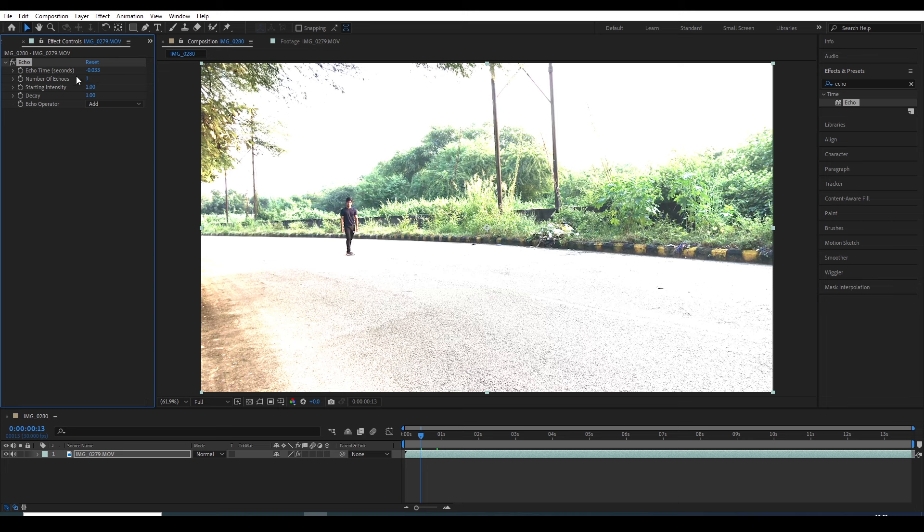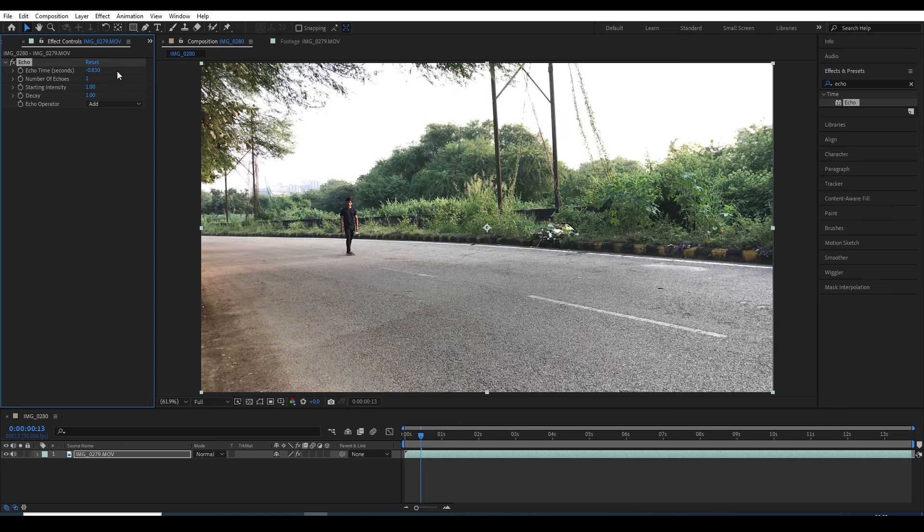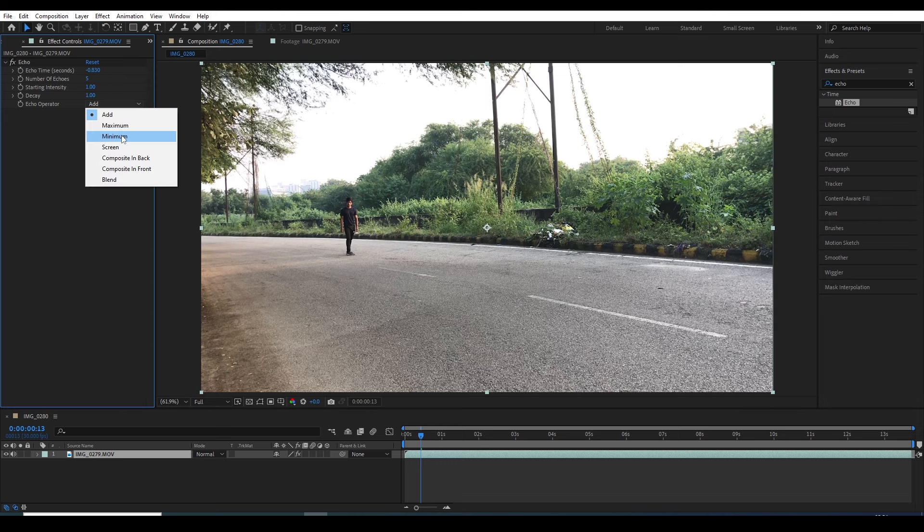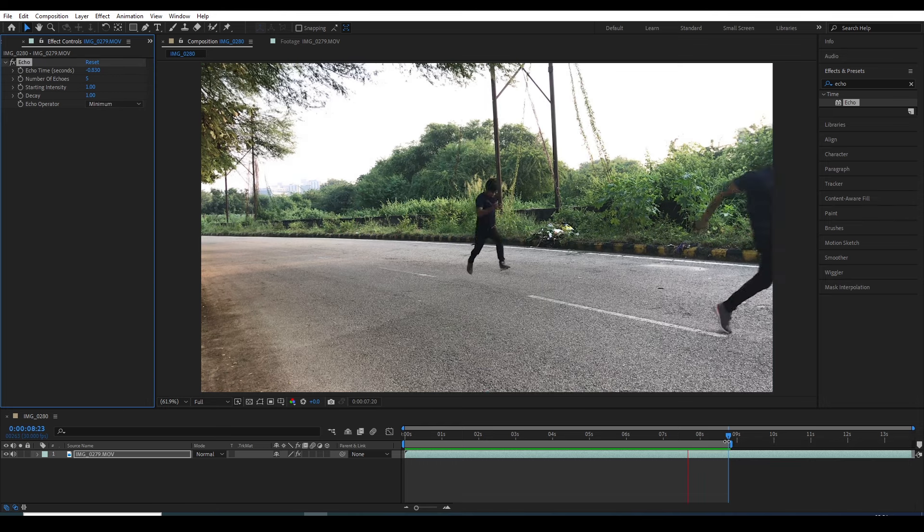I am changing the echo time to around minus 0.83. We can change the number of echoes as per we want. Make it like five, and then change this echo operator to minimum. Now we can see the result.